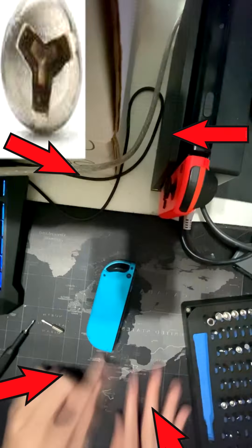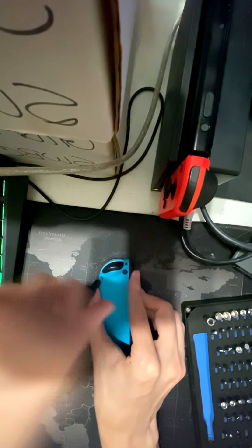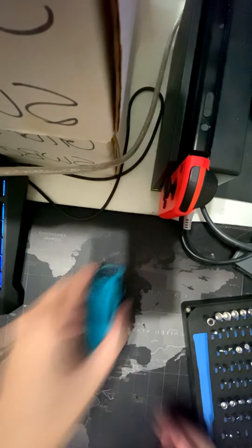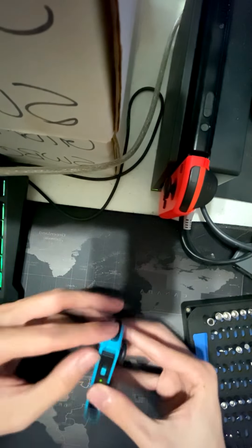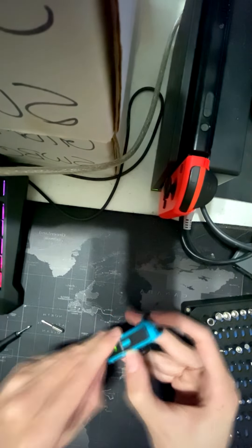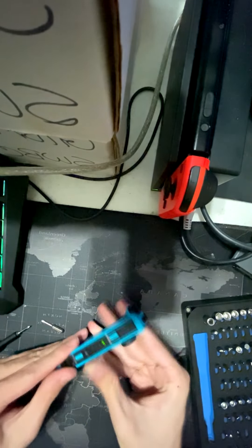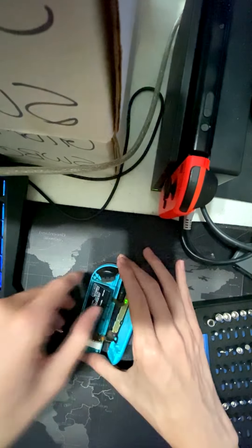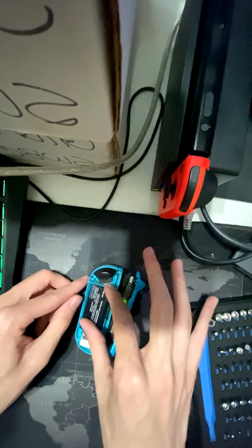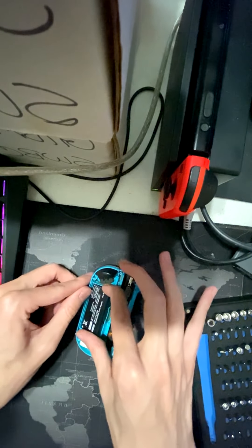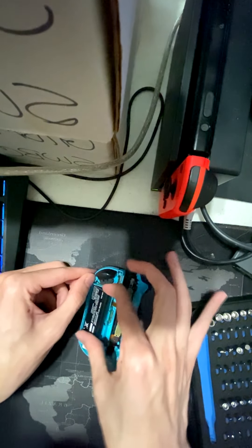After unscrewing four tri-wing screws, I take apart the Joy-Con, almost snapping the ribbon cable, then setting it down to put it in place.